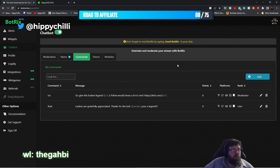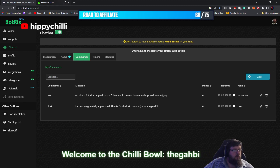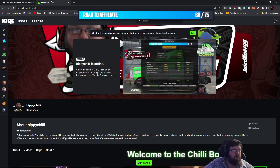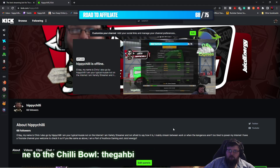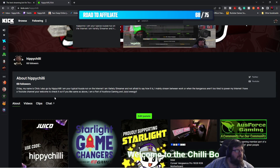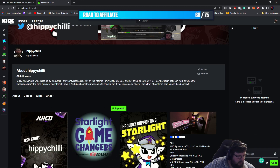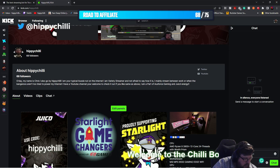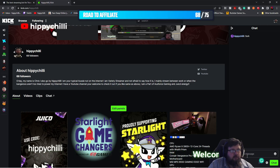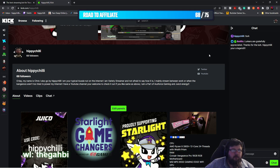Then we'll head over to my channel and I'll show you in virtually real time — well, in this recorded video — that it does work. So we'll click on the chat here, bring up the chat box, and type exclamation point lurk. There we go — there it is up on screen, as you can see.